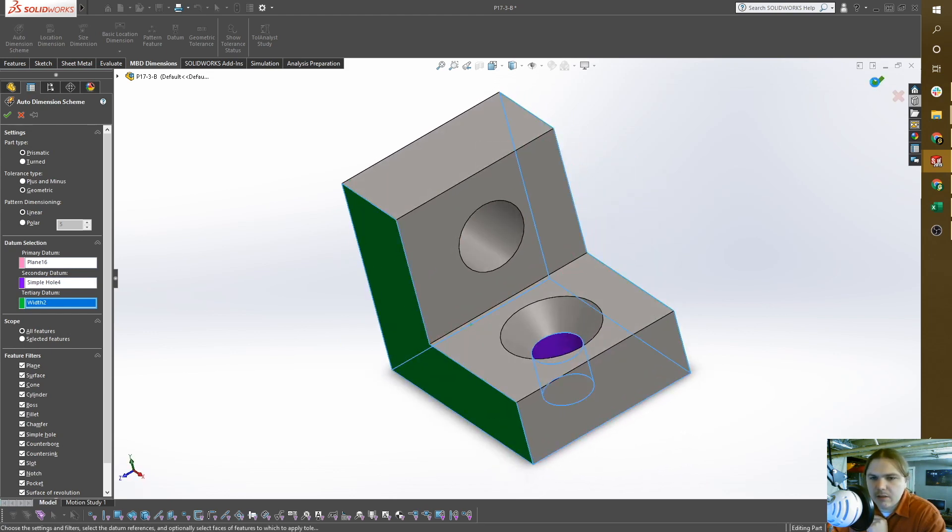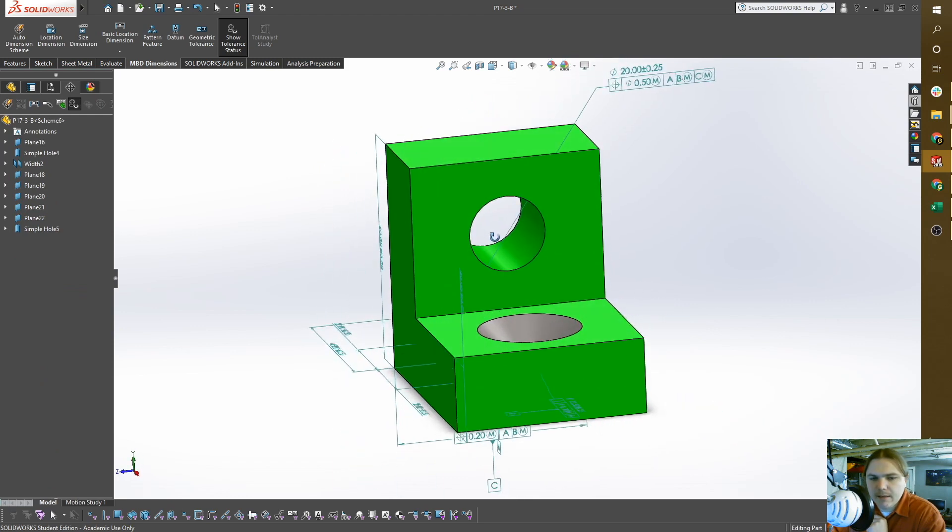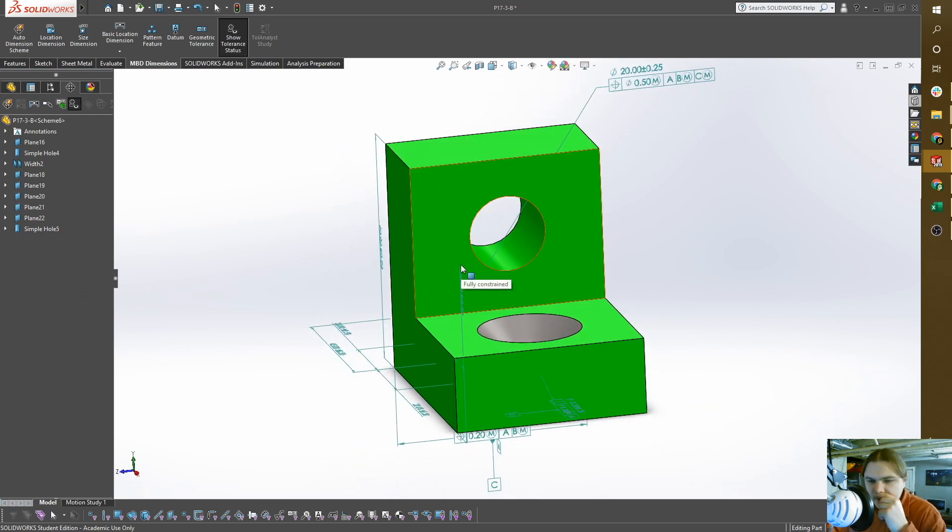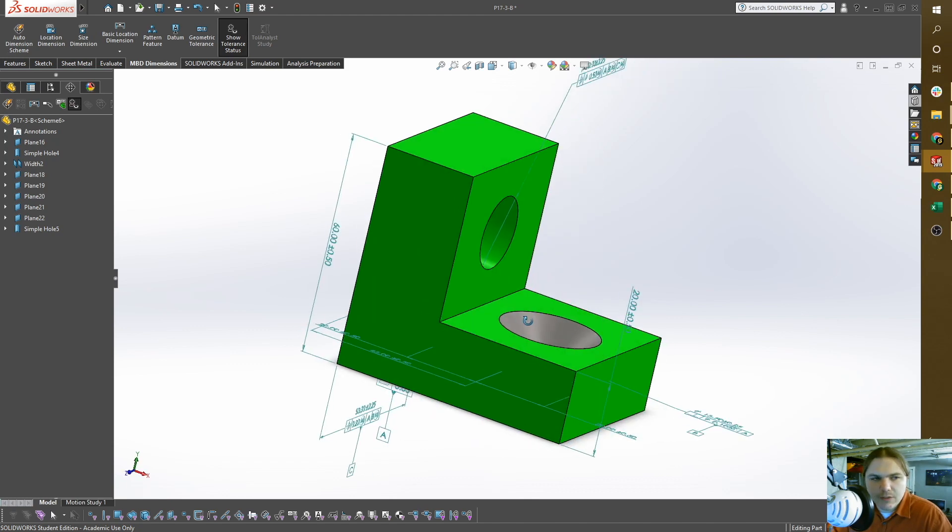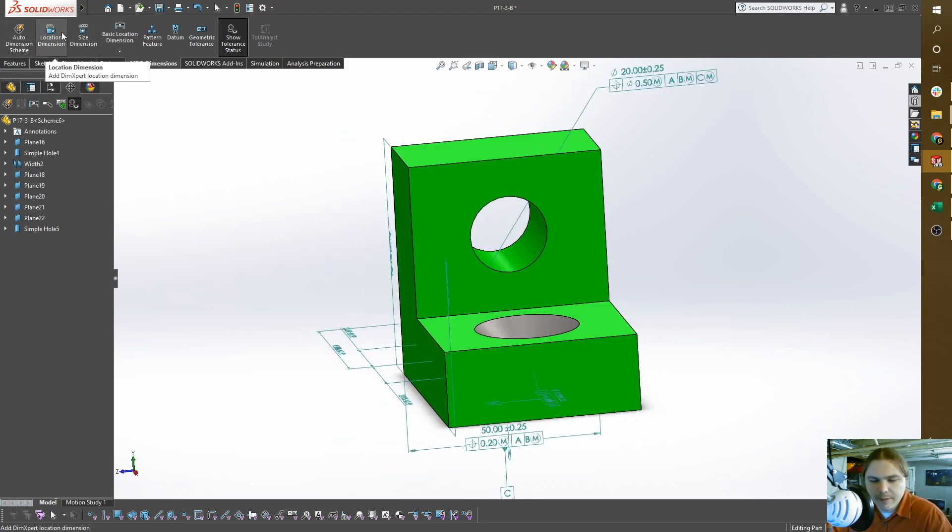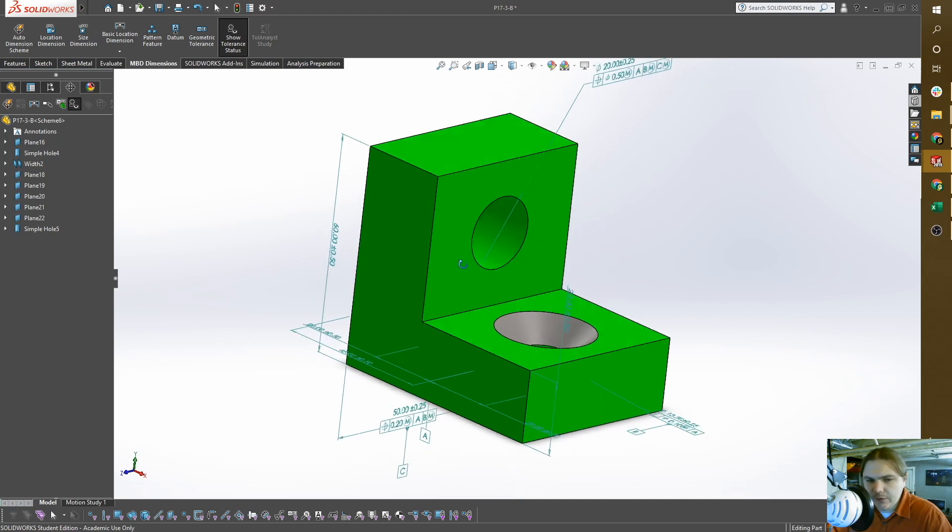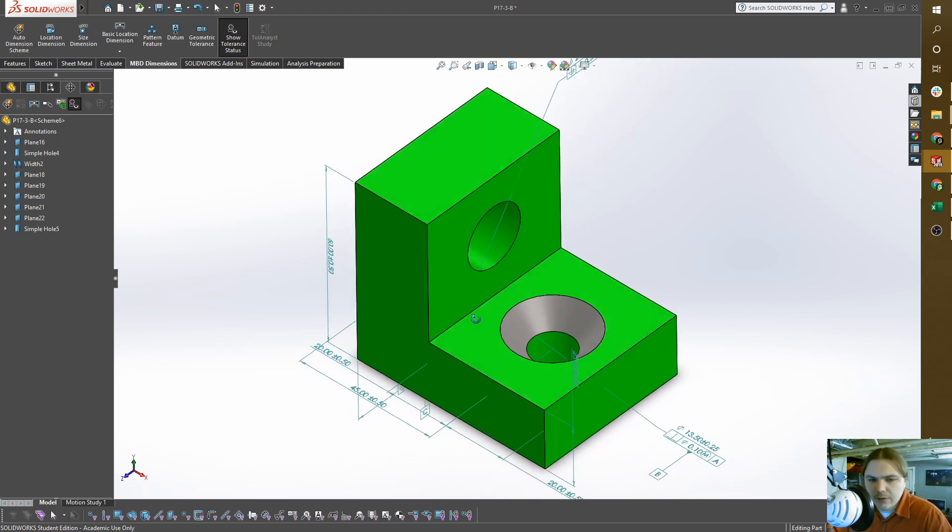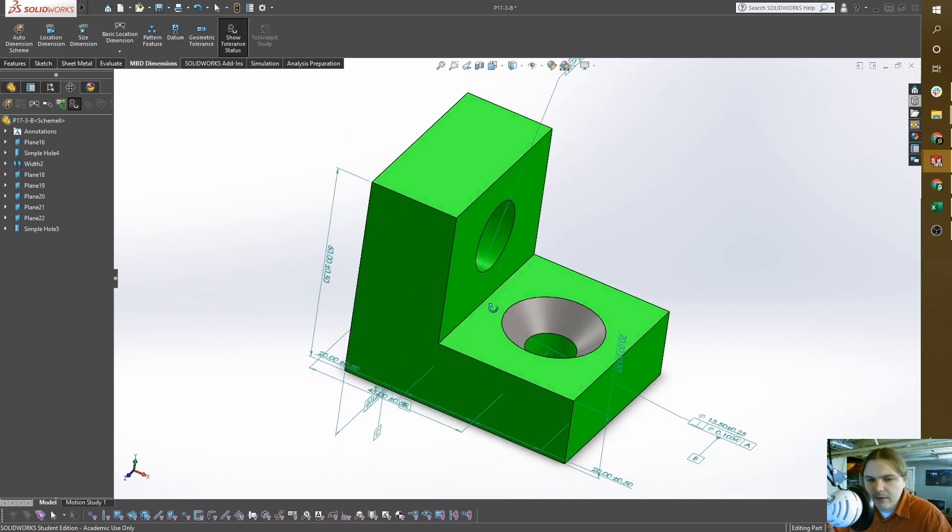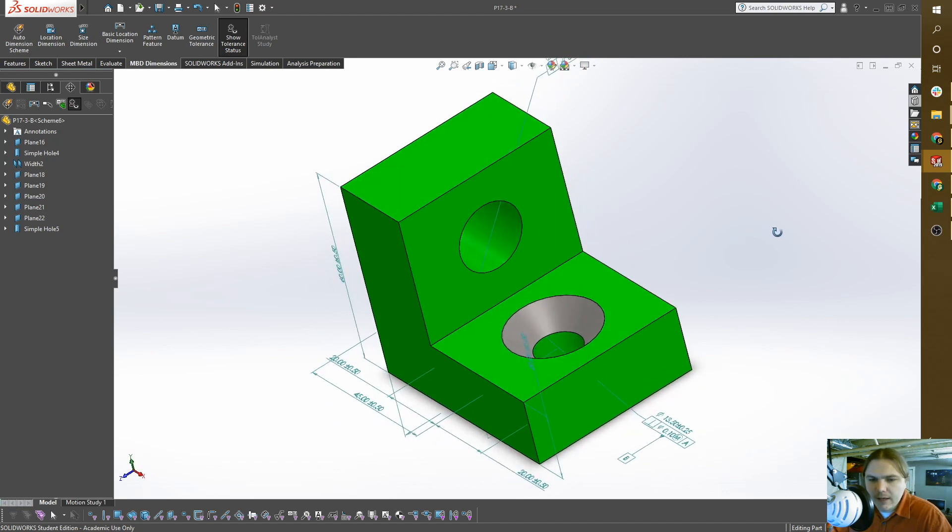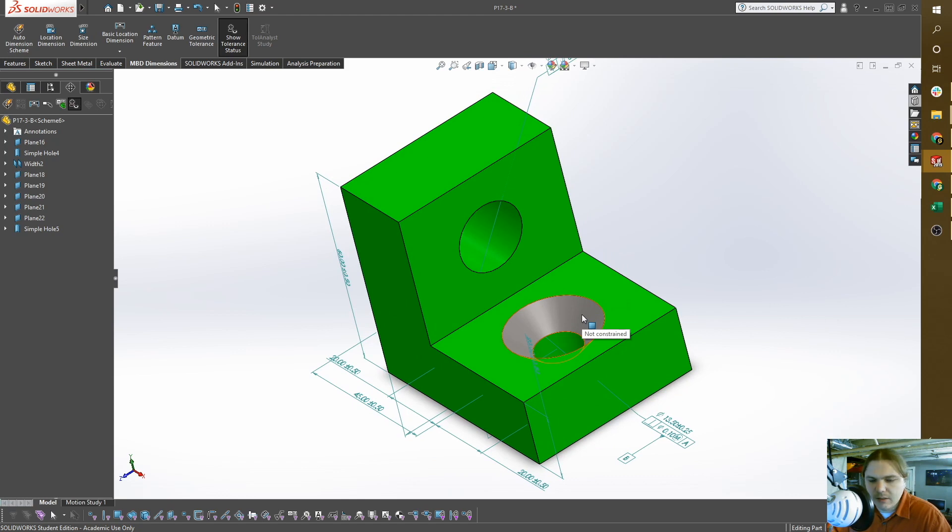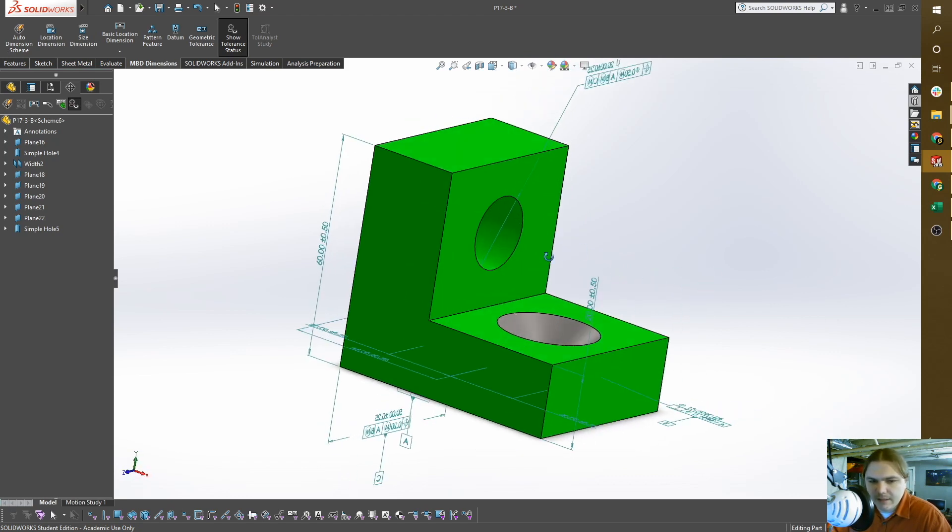Now I can hit check. As we use either auto dimensioning or manual dimensioning, your part will turn green, yellow, or red. Yellow is under-defined, red is over-defined, gray means it hasn't been touched yet, and green means your part is fully defined.